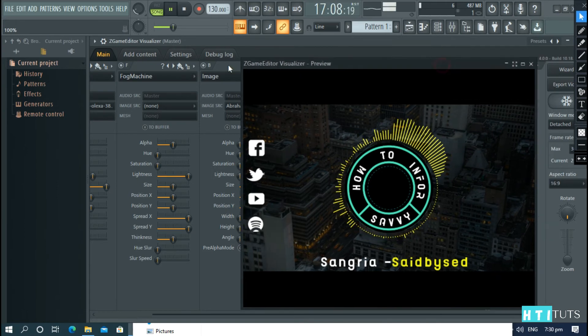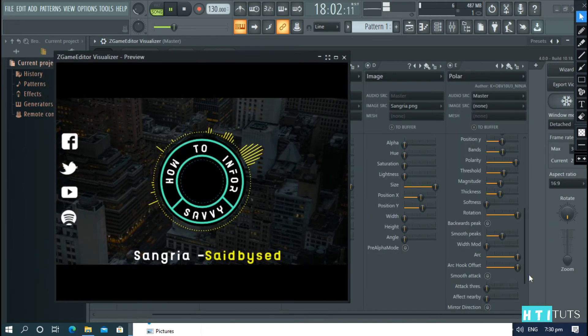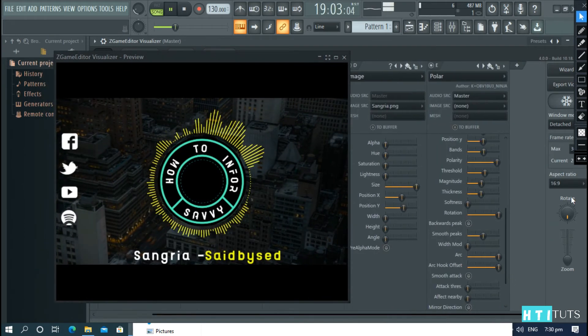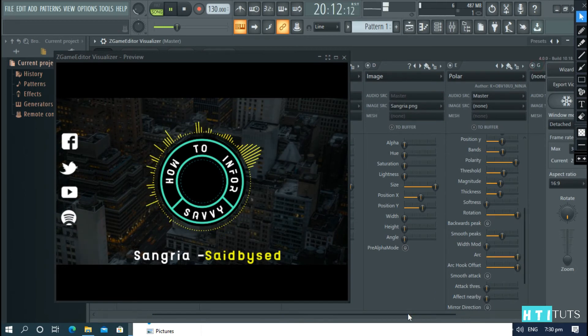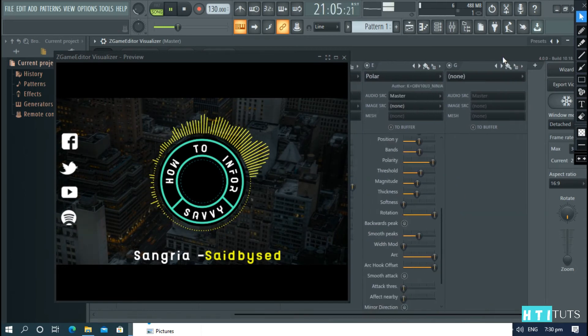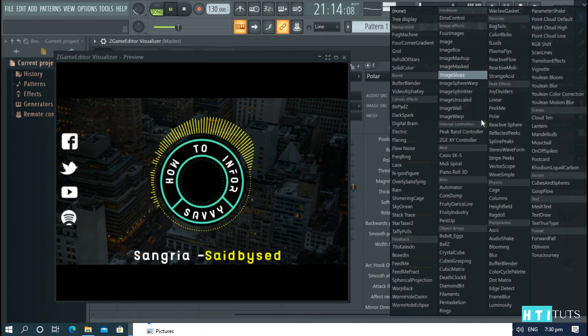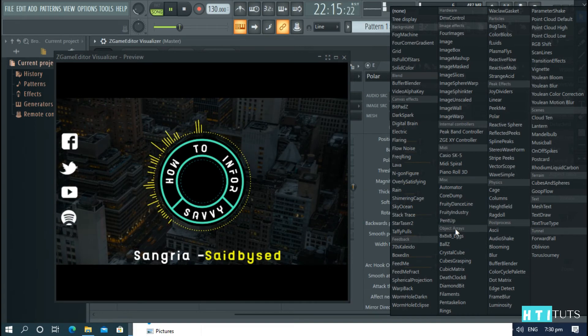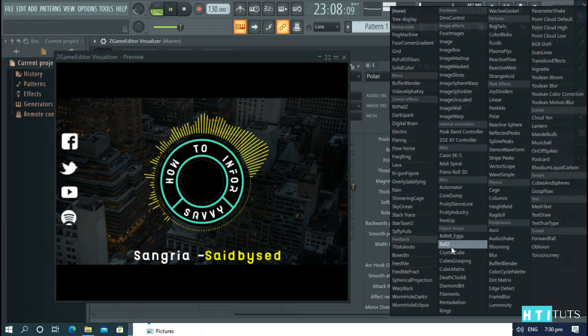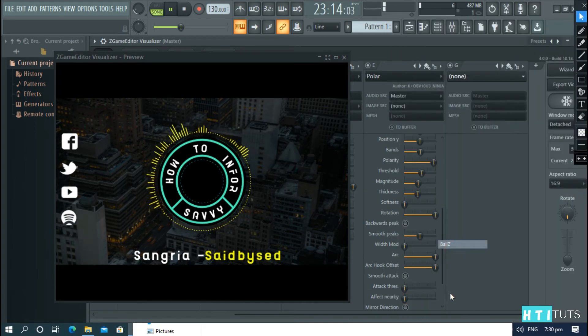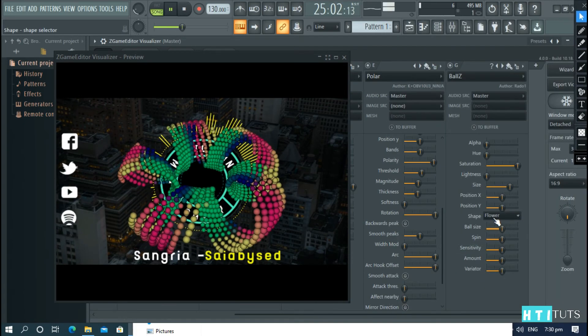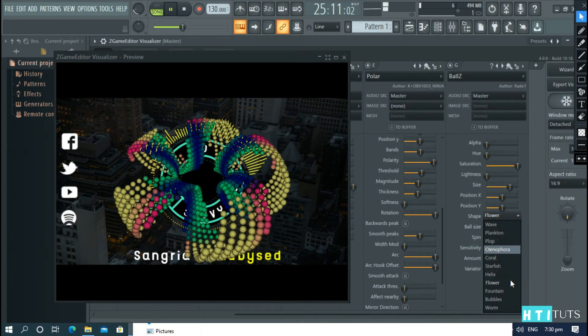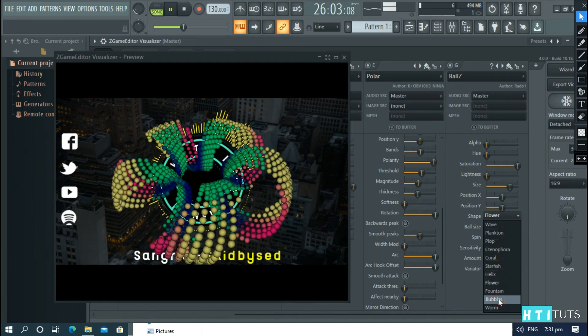And let's add some particles. Under the object areas, choose balls. And change the option from flower to bubbles.